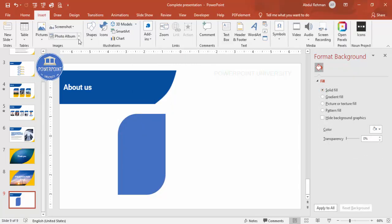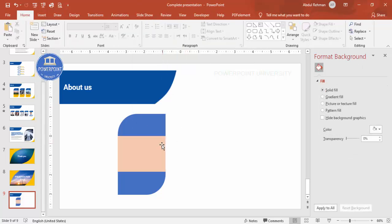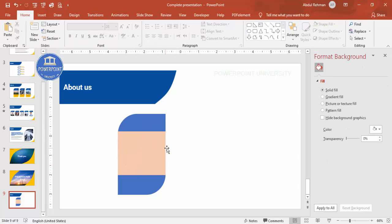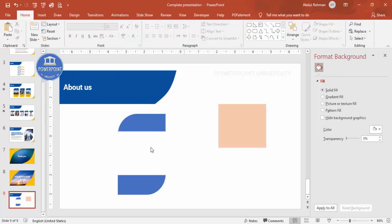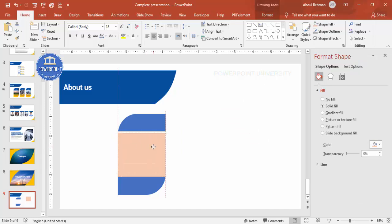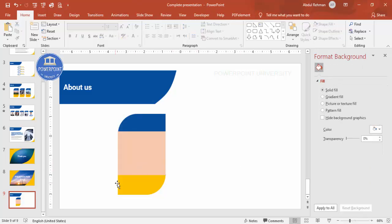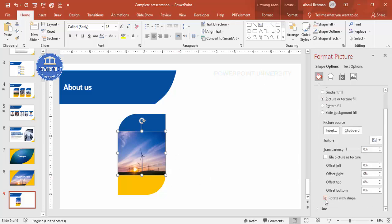Set Shape Outline to no outline. Then go to Insert, Shapes and draw a plain rectangle over part of the diagonal-corner shape. Set its fill to any color. Press Ctrl+D to duplicate for future use, then select both shapes, go to Format, Merge Shapes, and choose Fragment. Place the fragmented pieces and color them — dark for one section, orange/light for another — then insert a picture into the remaining area via Format Shape, Picture or Texture Fill.